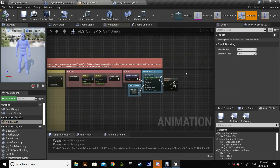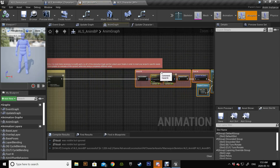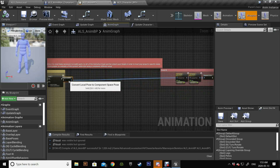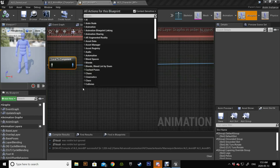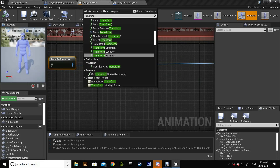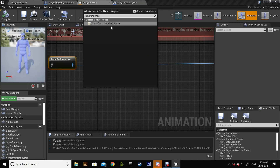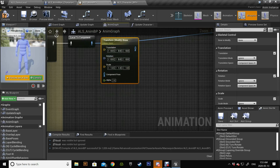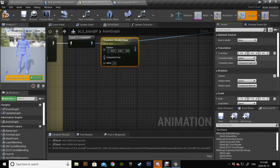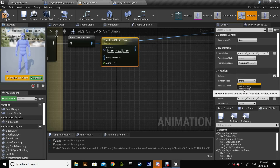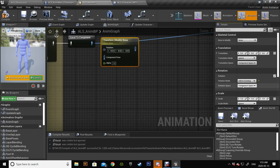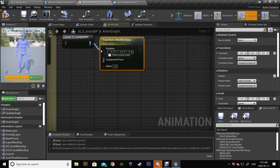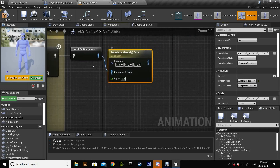Compile, then go to the Anim Graph and pull things back to make some space. Add a Transform Modify Bone node. Since we are rotating the spine we just need the rotation, so uncheck Transform and uncheck Scale. For rotation, make sure you have selected 'Add to Existing' — don't replace — make sure it's 'Add to Existing' because we want to add the rotation to the existing rotation of the spine.